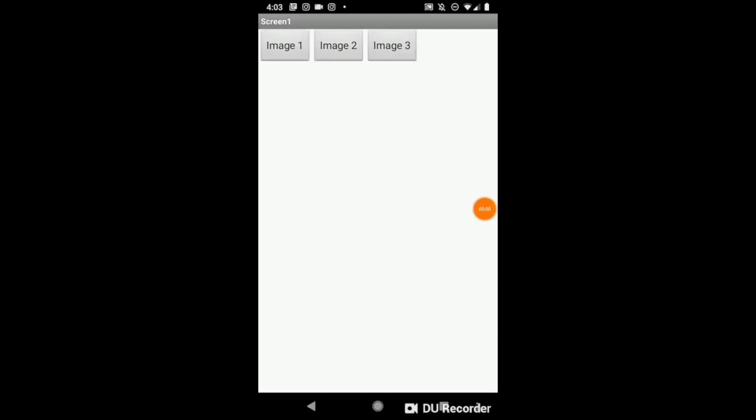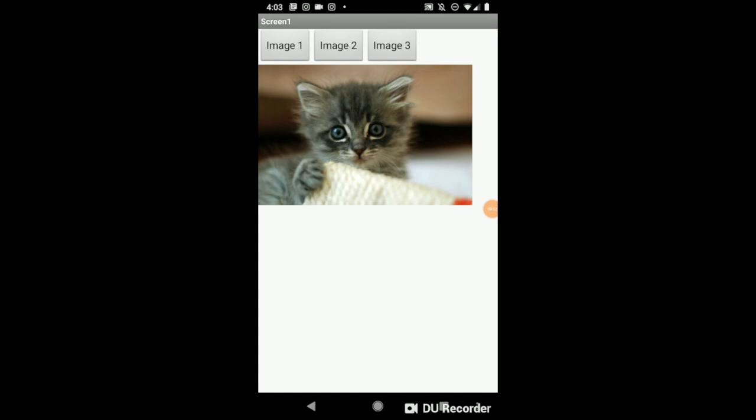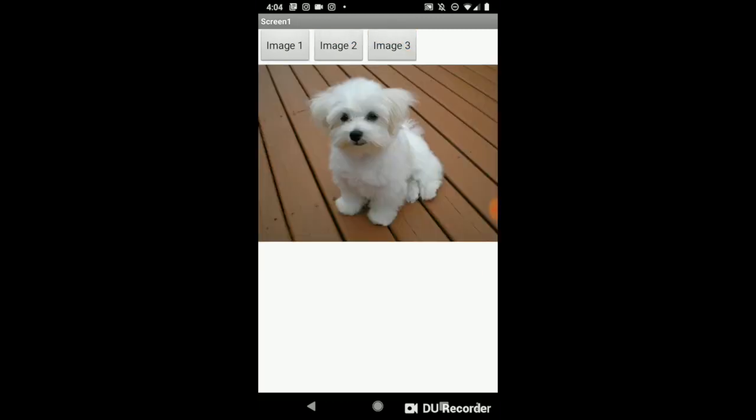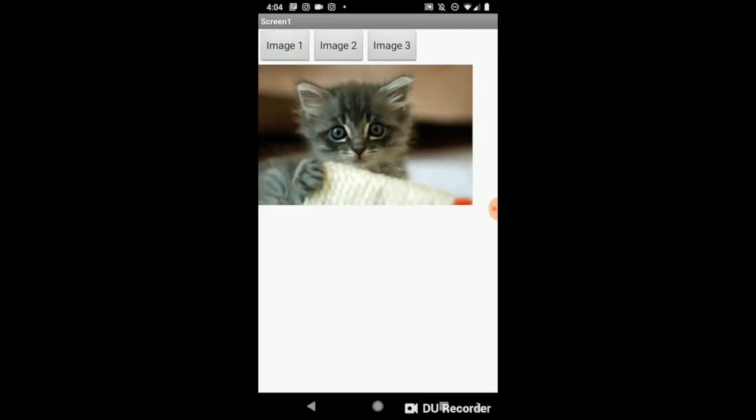The way this works is that I can click on the different buttons to bring up different images. If I click on image 1, that will bring up a kitten. Image 2 brings up a piglet, and then image 3 is a puppy. I can switch back and forth between the three.